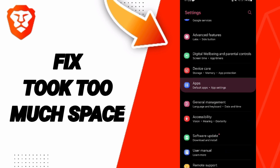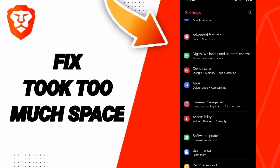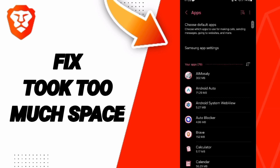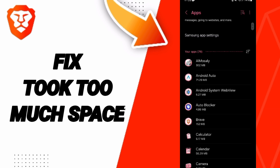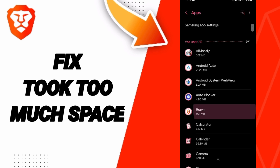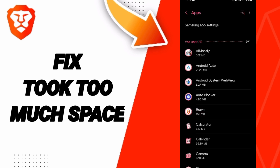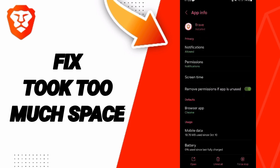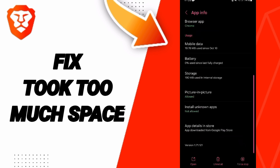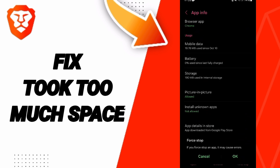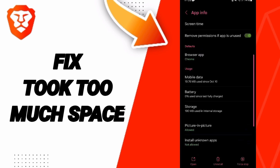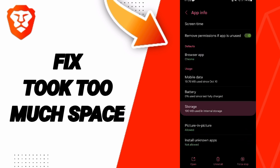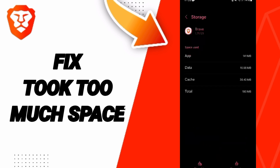Go to Apps in the default settings. In this list, search for the Brave application. Click on it, then click OK, and then enter the storage window.